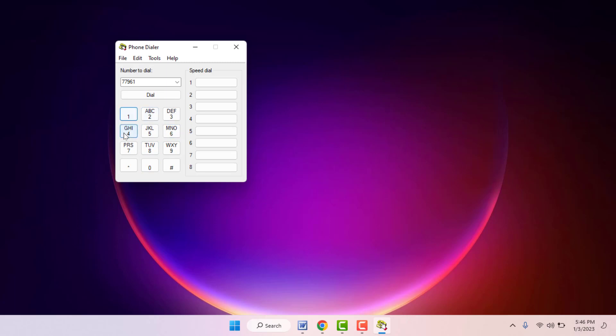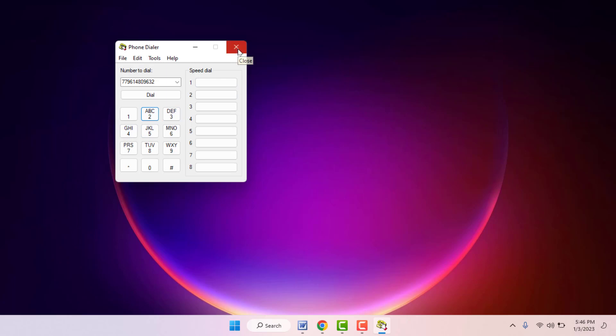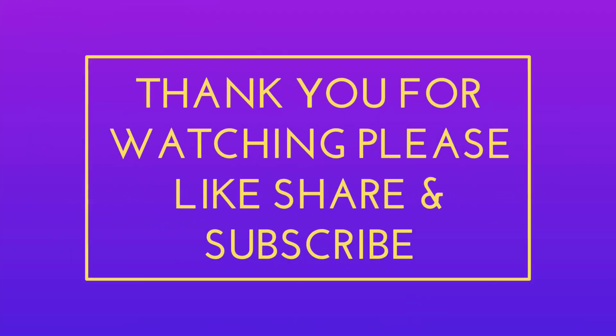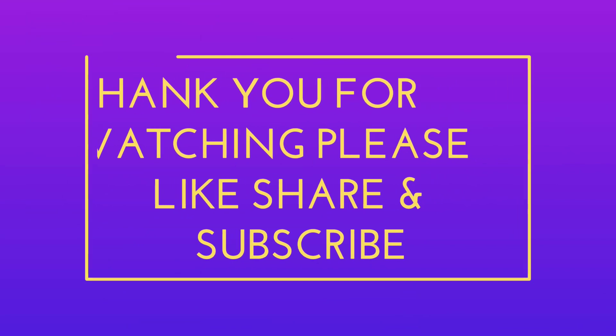This is a very nice and useful application to connect calls using phone dialer app on your Windows 11. So that's it for today, a short and simple video. Hope you enjoyed this. If you did, please like, share and subscribe to our channel. Thank you very much.